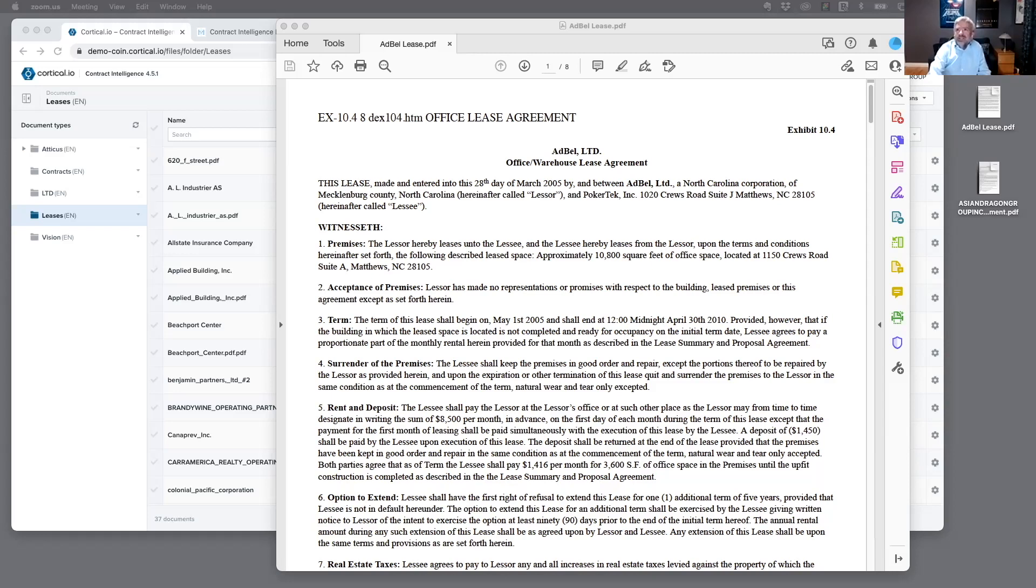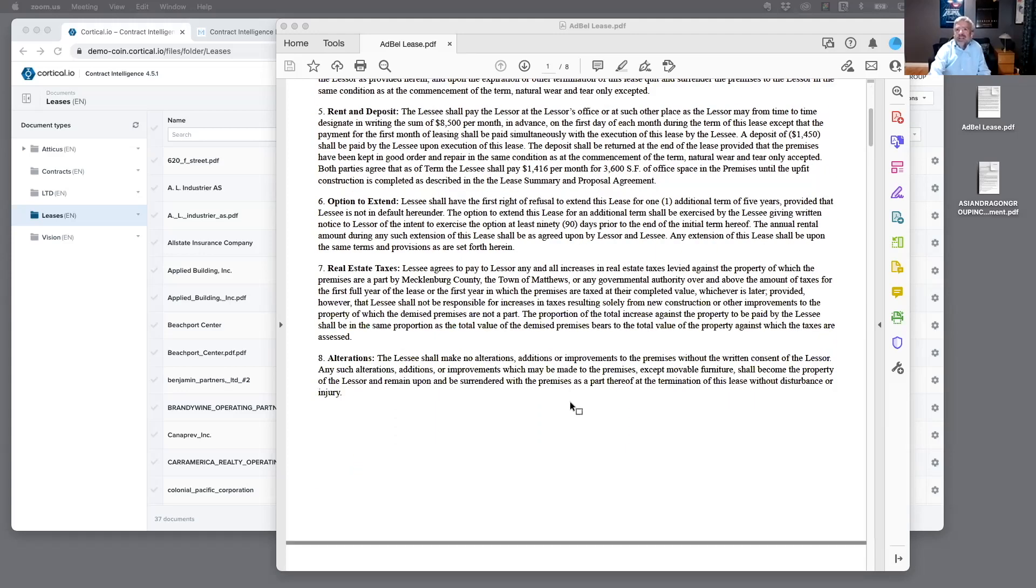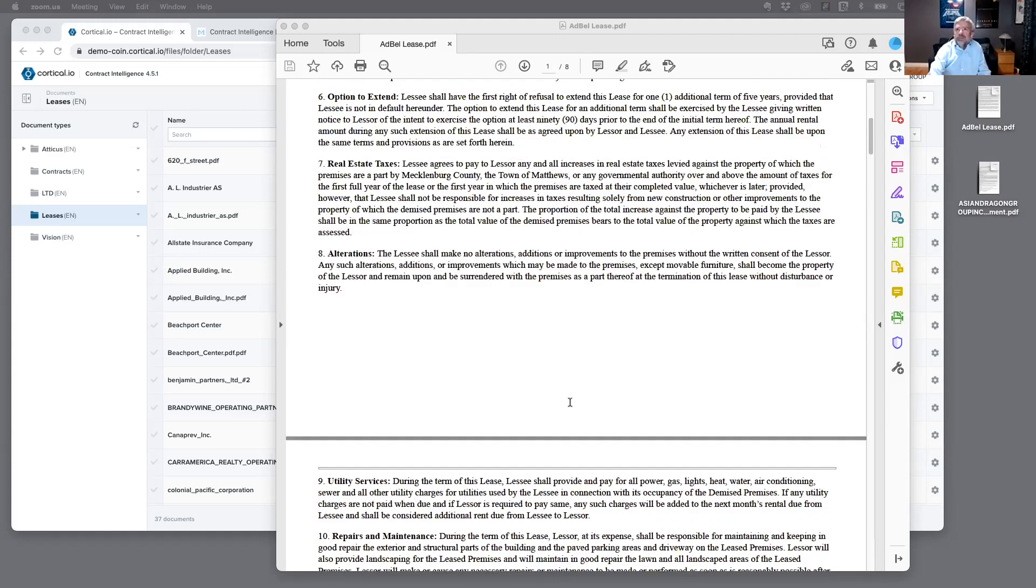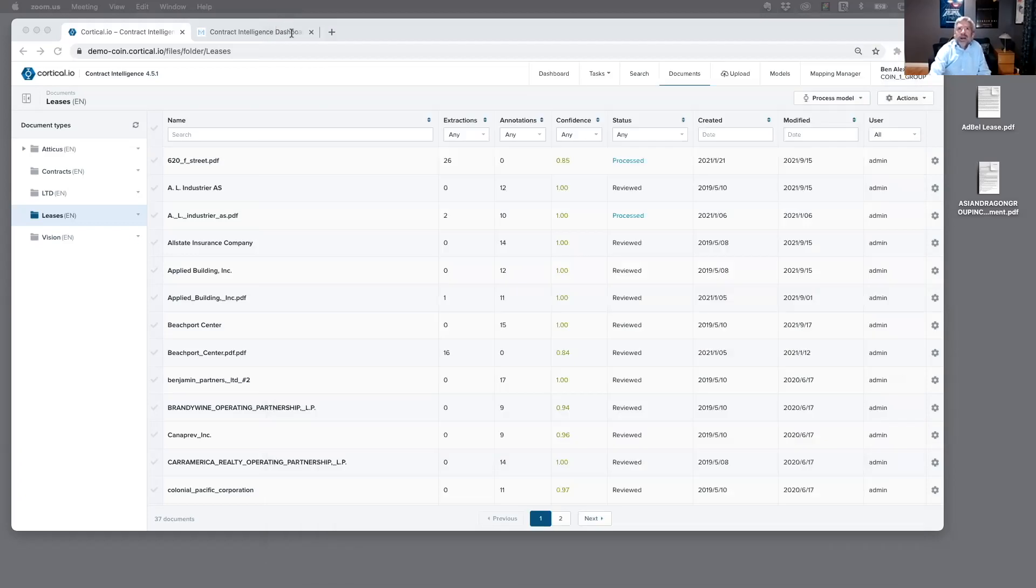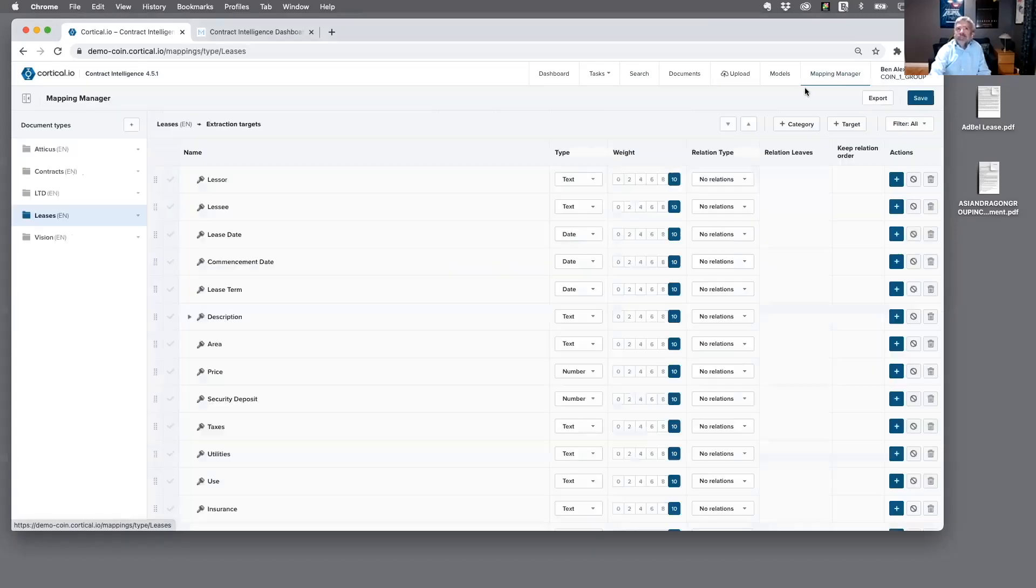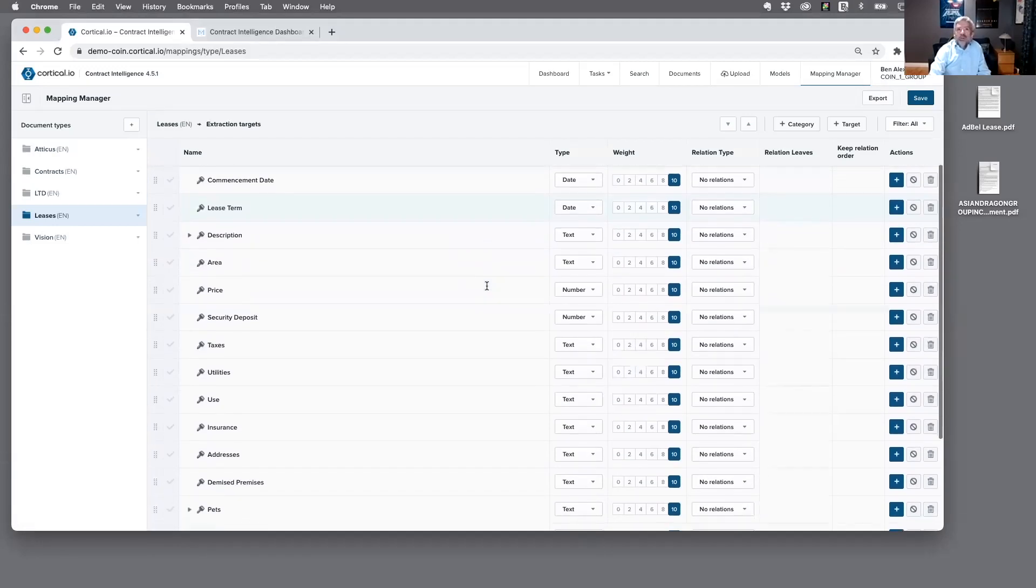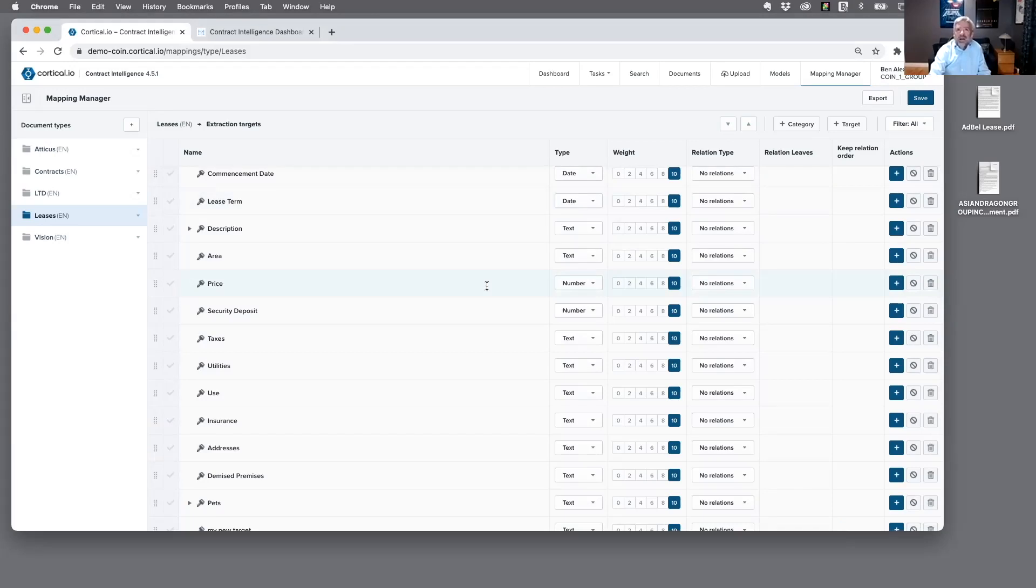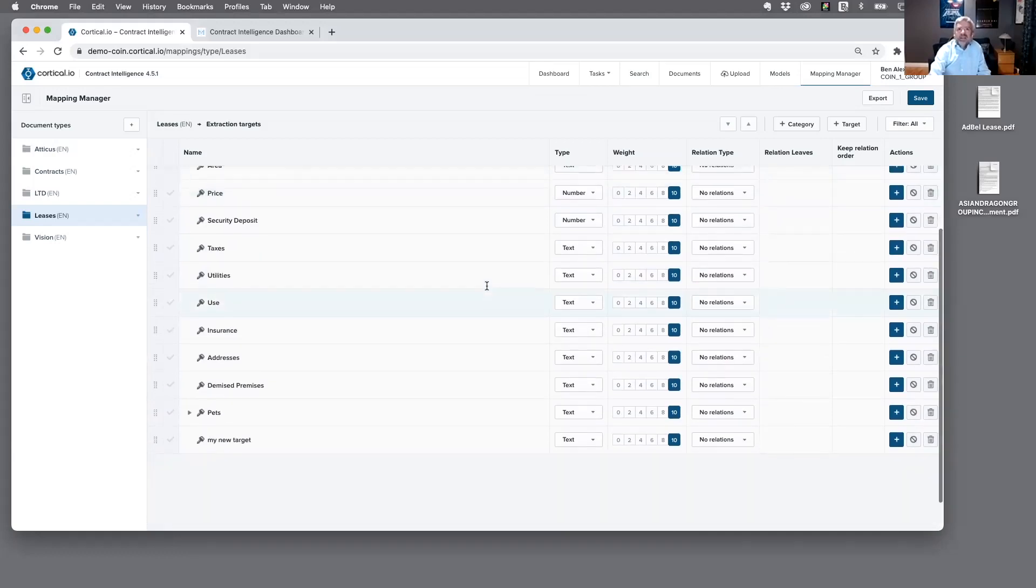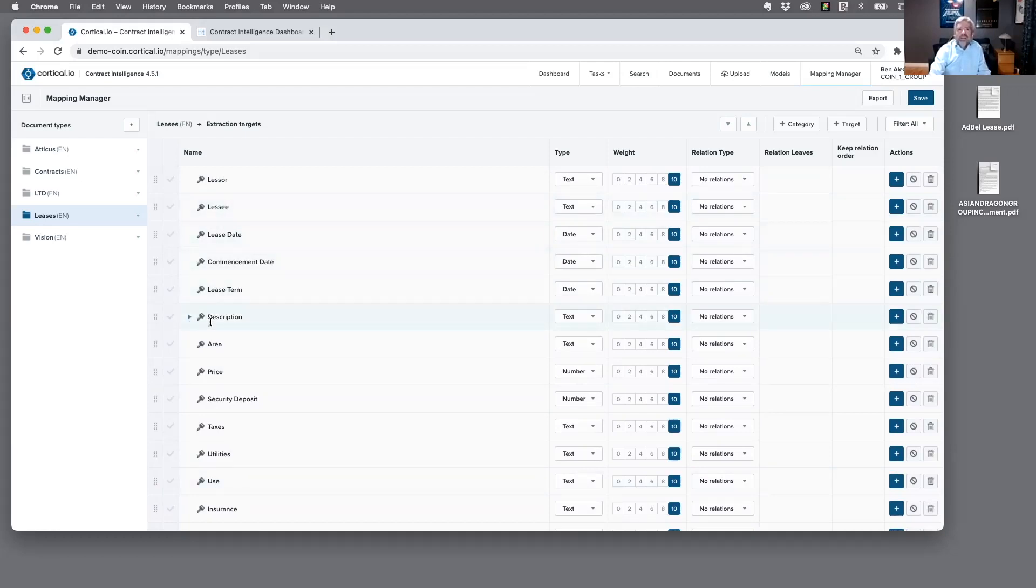So let's start off here, sort of the standard lease that you might want to have somebody take a look at and review. The way Contract Intelligence works is you have the idea of what do you want to actually extract. And so here we're looking at the user interface for Contract Intelligence. We'll click on the mapping manager, and here are the kinds of things that you'd want to extract from a lease.